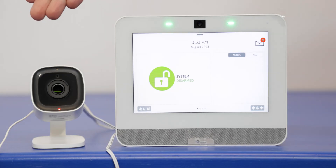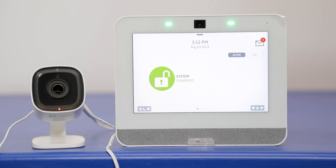Hey DIYers, today we're going to review how to set up the live view or stream to panel function for an alarm.com video camera. We're going to be working with the ADC V515, a compatible camera that has this live view option. Not all alarm.com cameras have this option, so be sure to check out the link in our description — we have an FAQ that gives you a full list of compatible cameras.